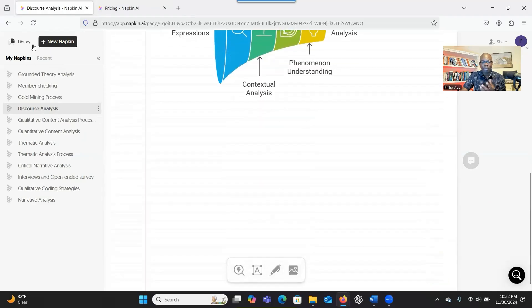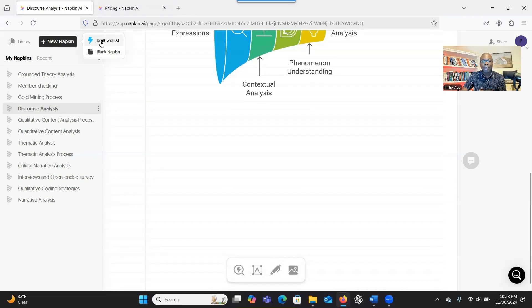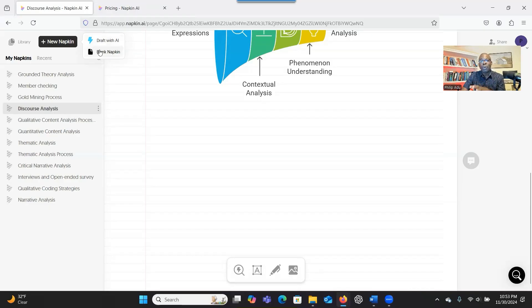When you click on Library, if you want to create a new one, you can click on New Napkin. You have two options. First, you can allow the AI system to draft the content for you, and then after that you can generate the illustration. Or you can bring your own content and the system will be able to create the illustration for you. Let's start with the first one.